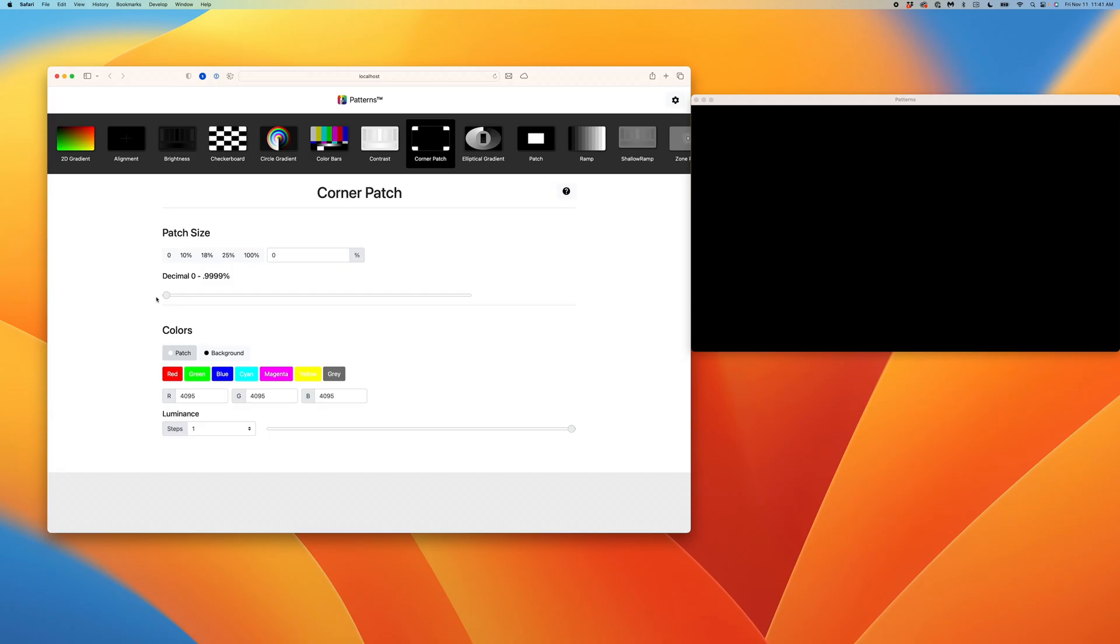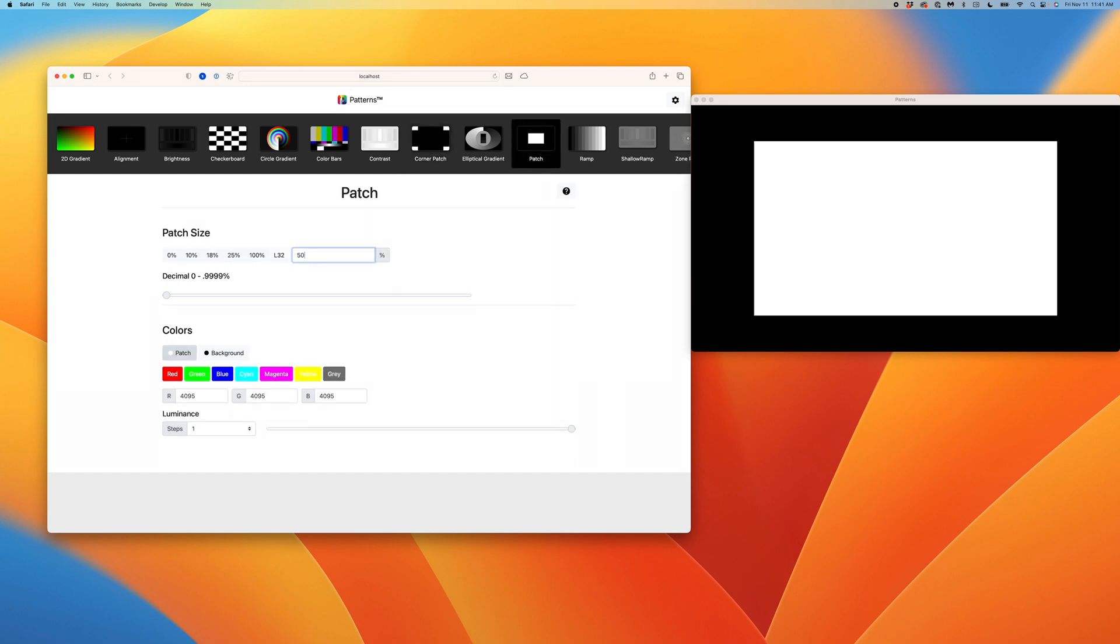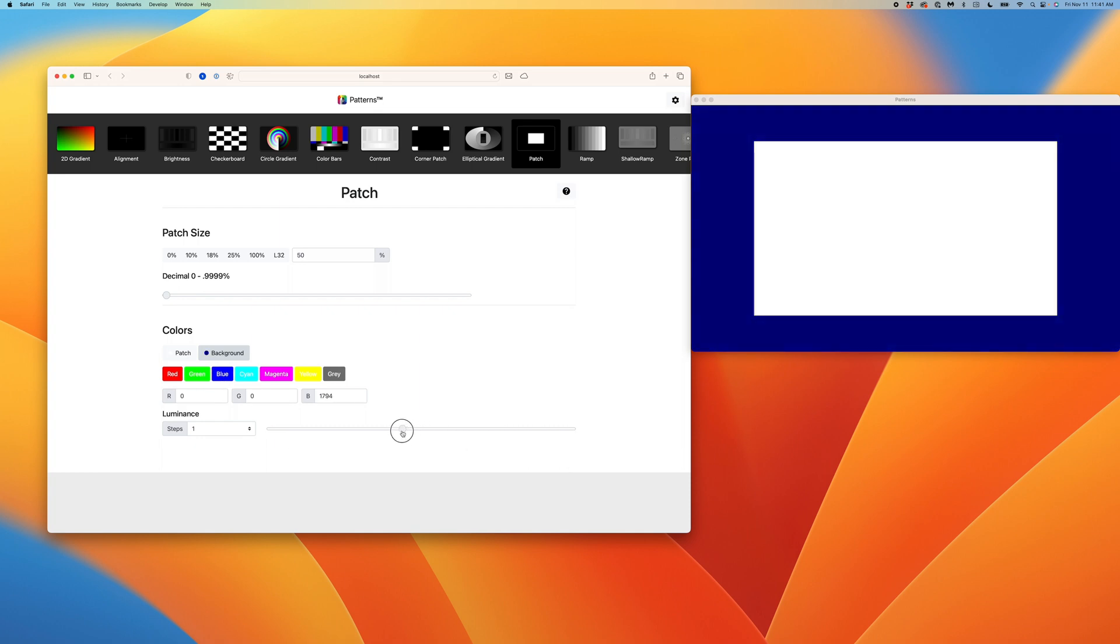Of course, we also have a customizable patch pattern. Here we have the most commonly used sizes, but you can also set the size by manually entering a value on the right. Let's enter 50%. If you wish to add a background color to the patch, we can select background, choose a color, and either enter a value or use our slider to set the level.